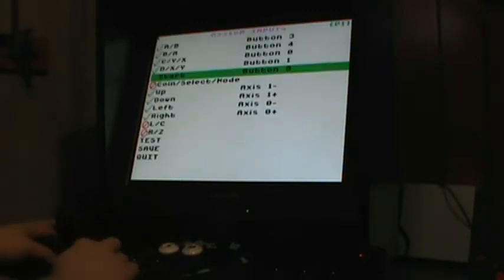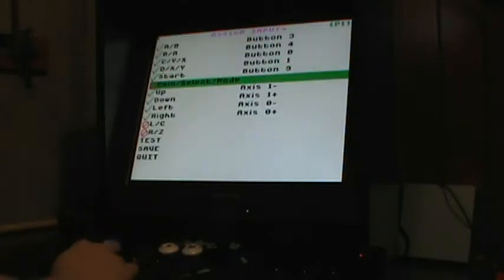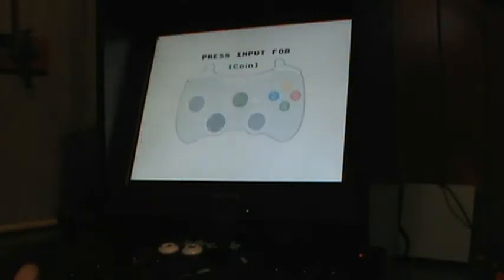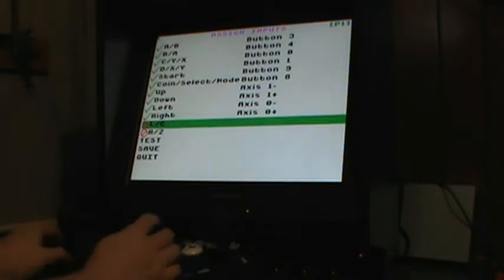Player 1 start. And for the coin select, I'm going to use the button here on the left side of the arcade stick because you always stick quarters on the left side, right.